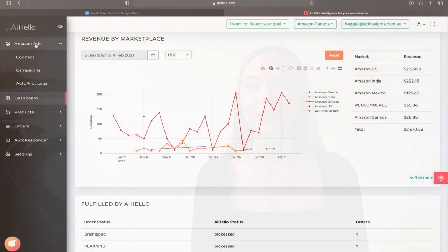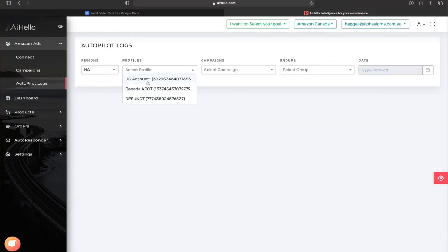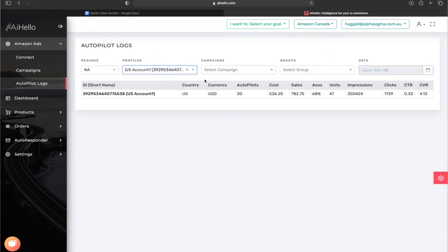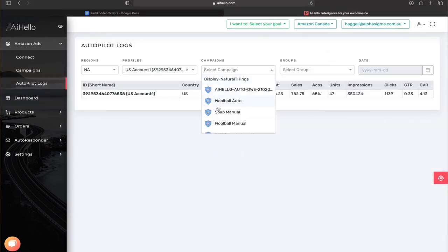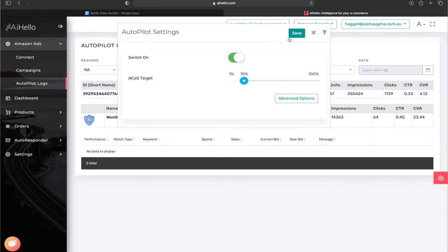You can also enable autopilot and adjust it directly from the logs. When you select a campaign to view the logs, you can click on the autopilot button in the campaign details section and enable or adjust your autopilot.